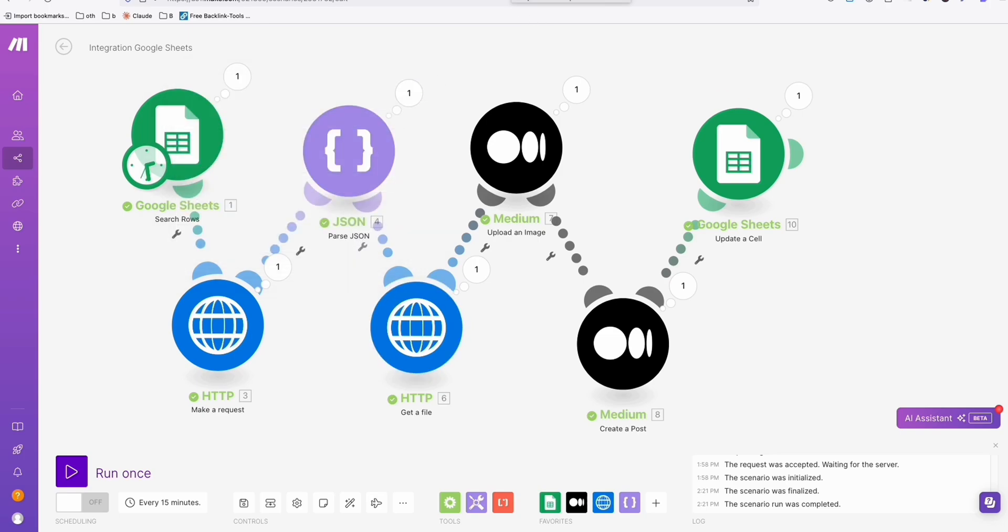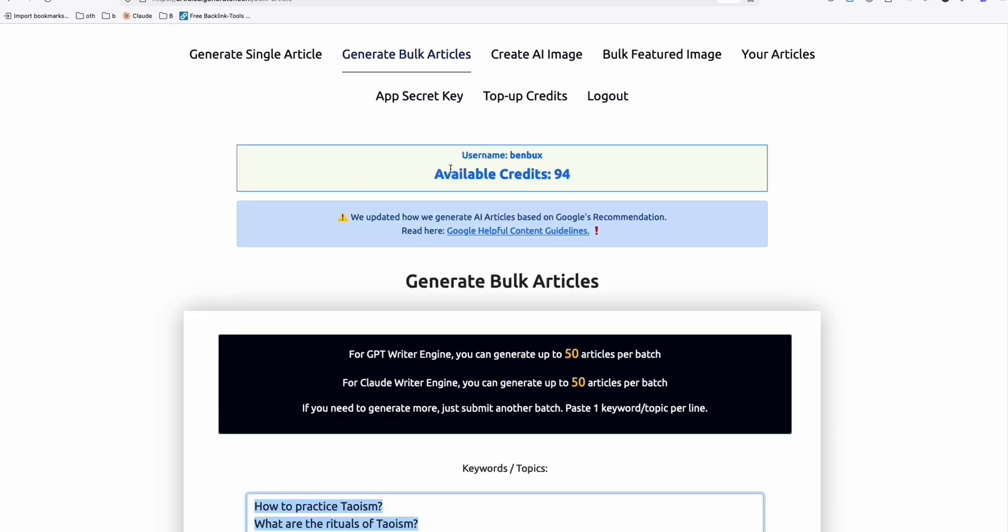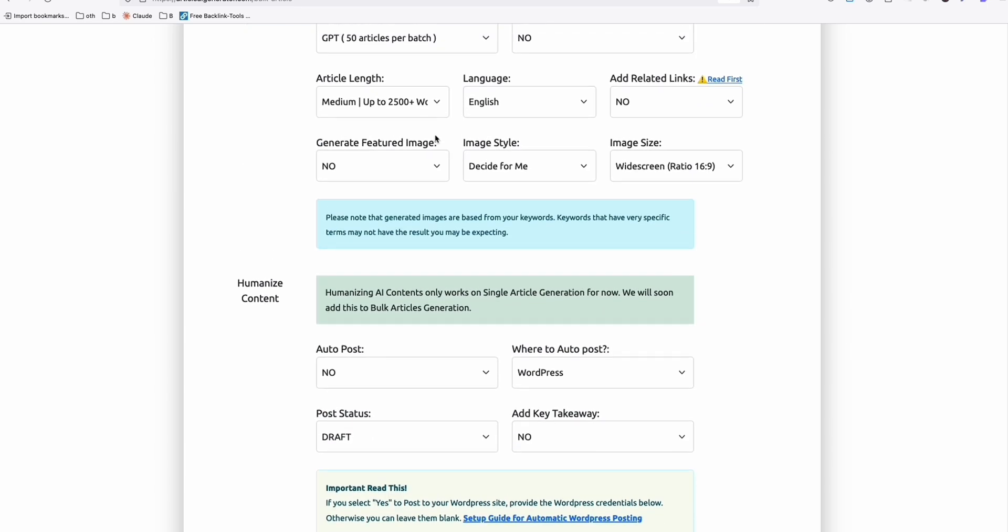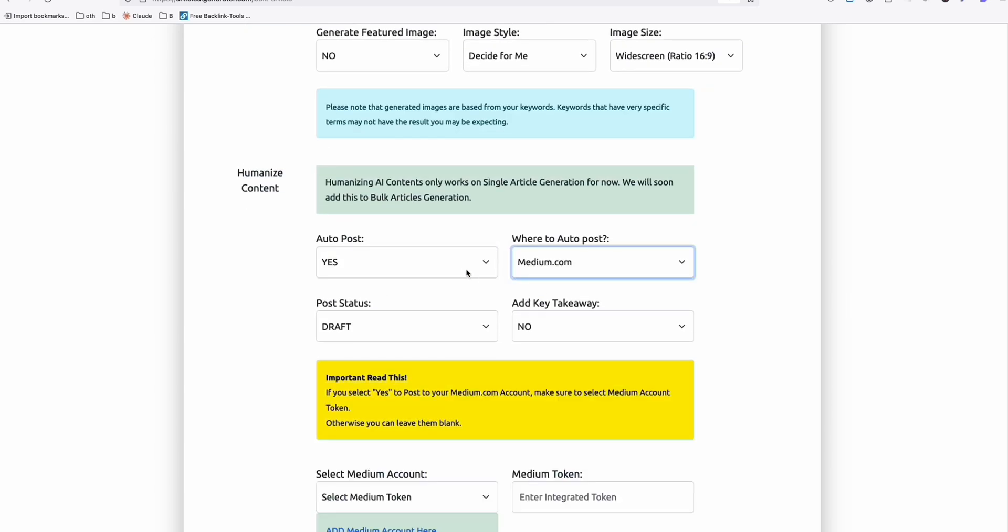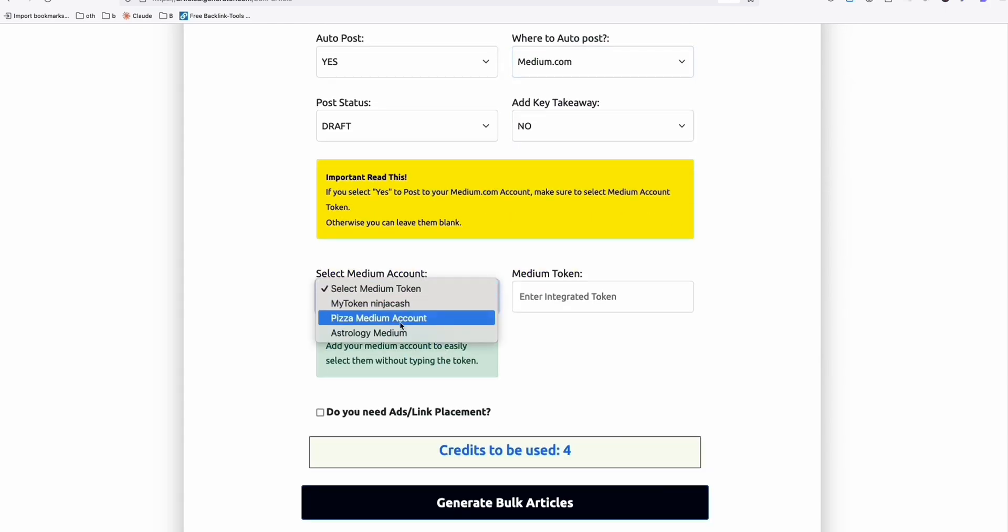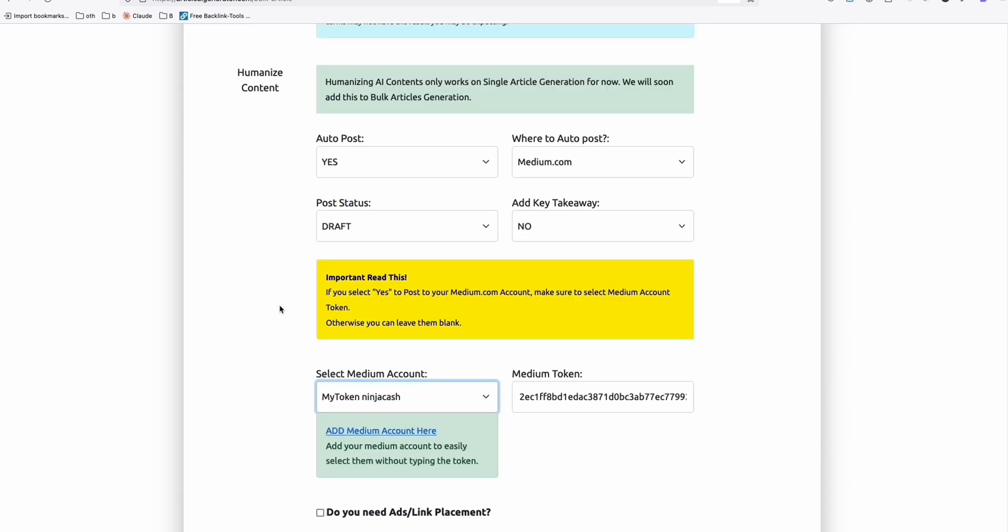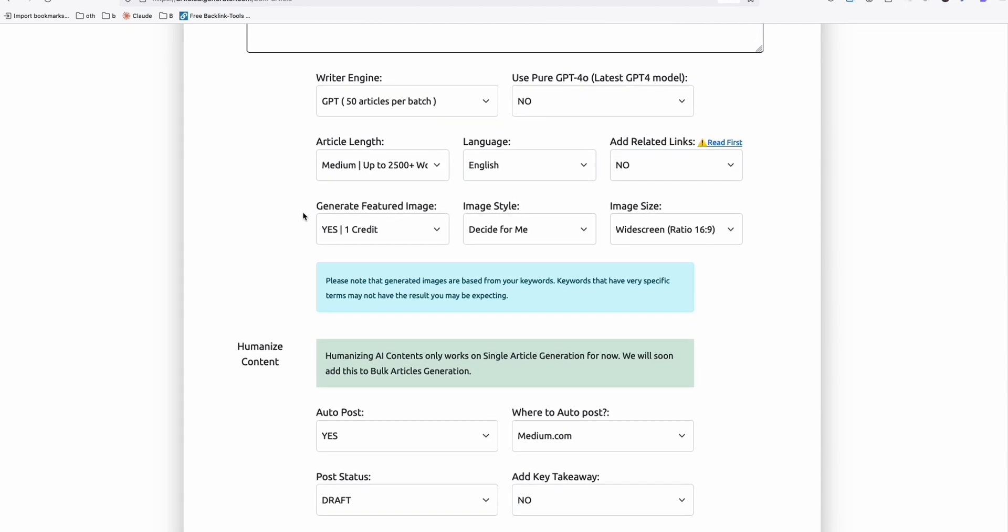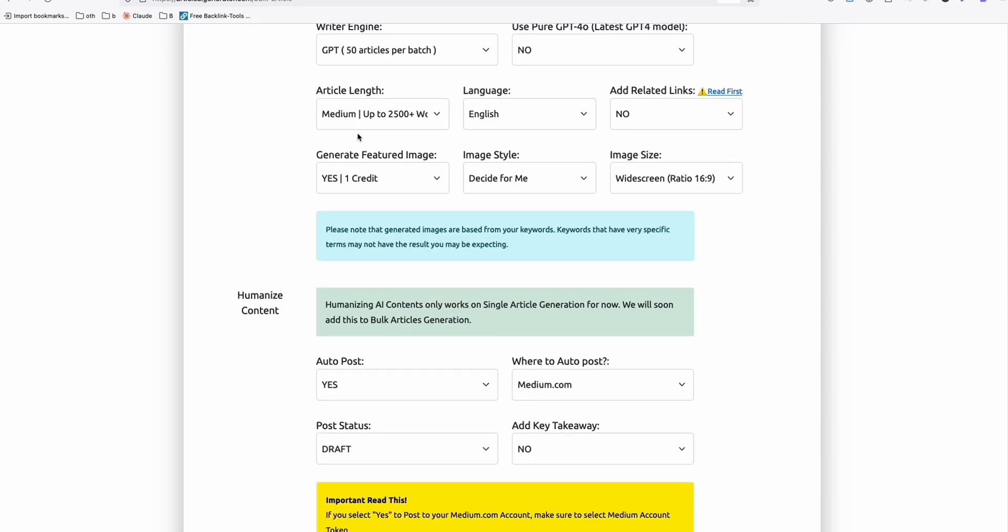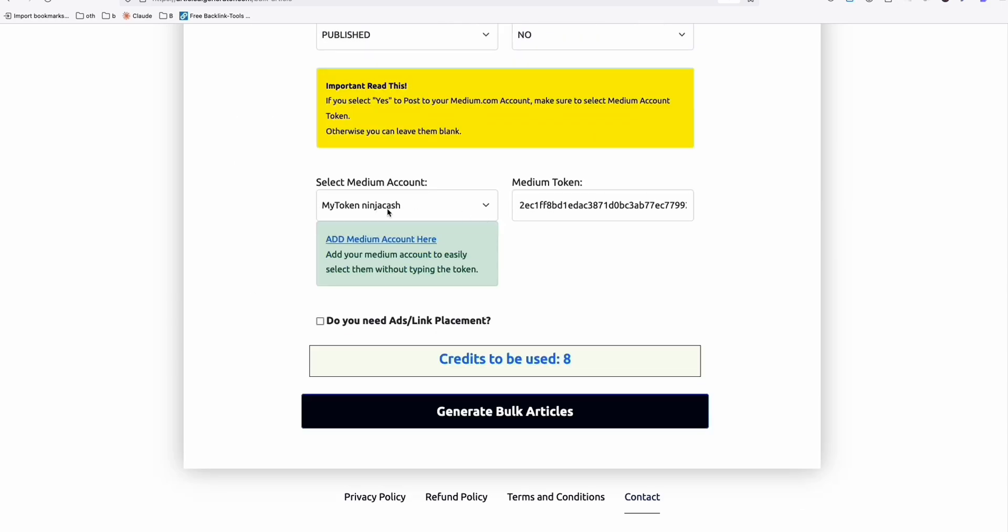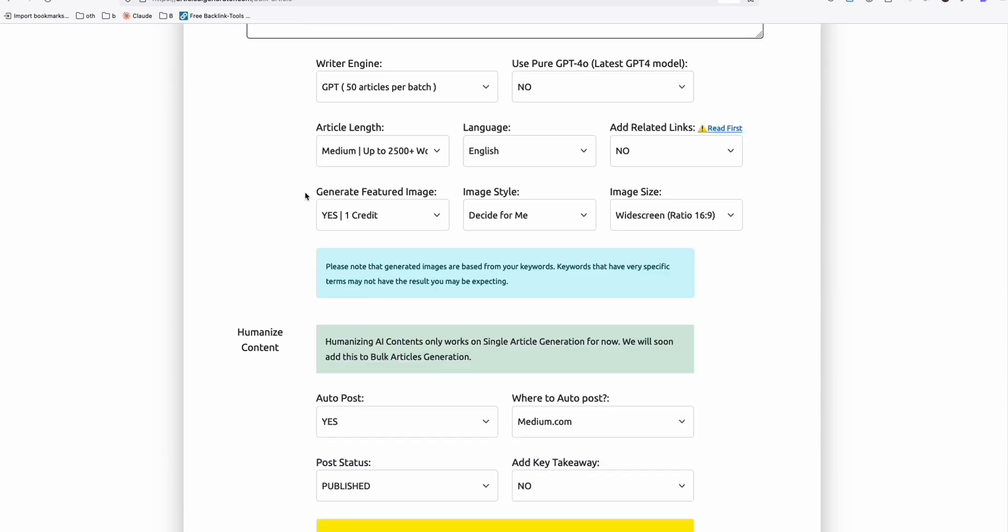The next method that you want to use is this one directly generating articles here in Article AI generator because we have this option right here to auto post on Medium. And you can simply select your Medium account right here. For example, this one there. And automatically, you can generate image if you want to. And these four articles will get published right away if you set that to publish. And you can post that directly to your Medium account.